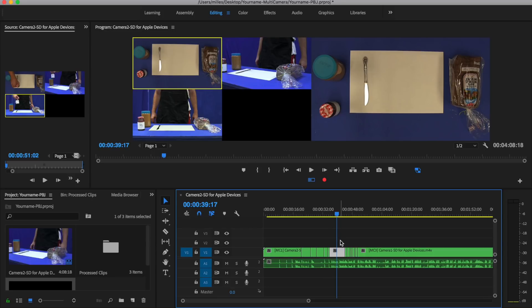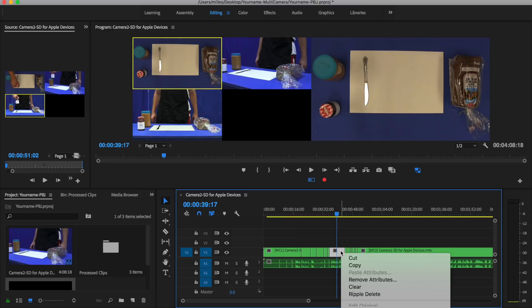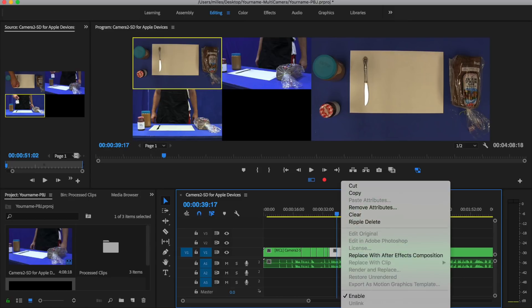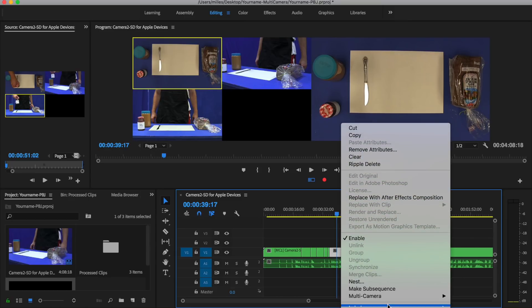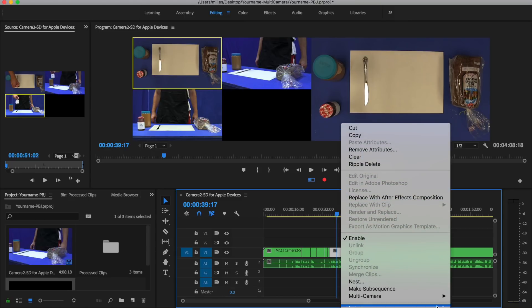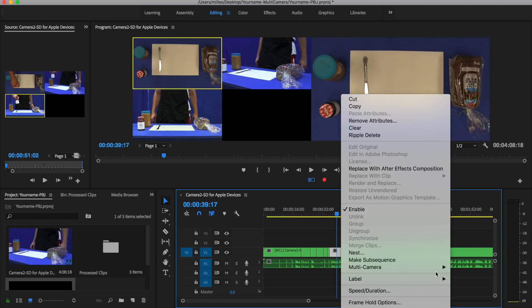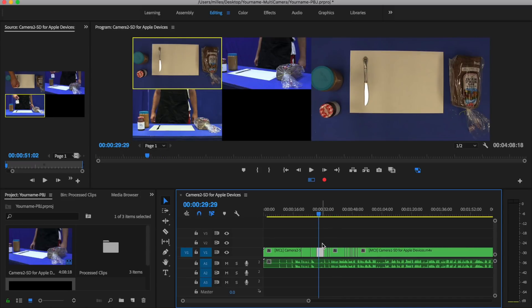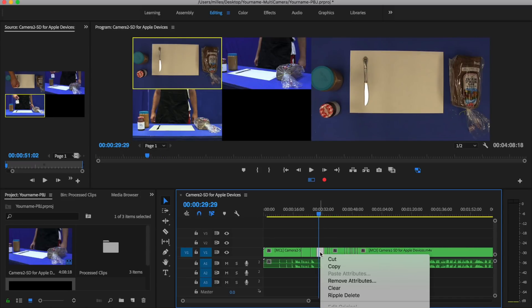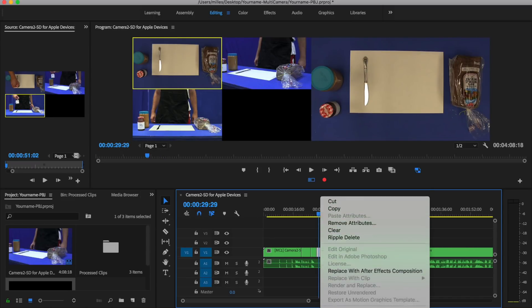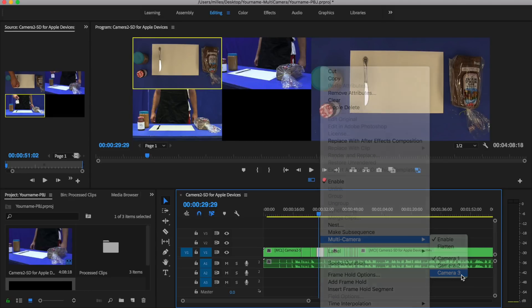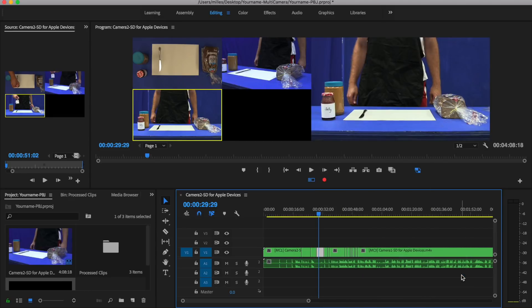If you want to change the camera angle that you have already edited, simply click on that clip, right-click. Now notice how it changes color there so I can tell it's selected, and then I go down to multi-camera and I can choose a different camera angle. So I can do that anywhere that there's a clip inside here. I can simply right-click, go down to where it says multi-camera, and I can choose a different camera angle.